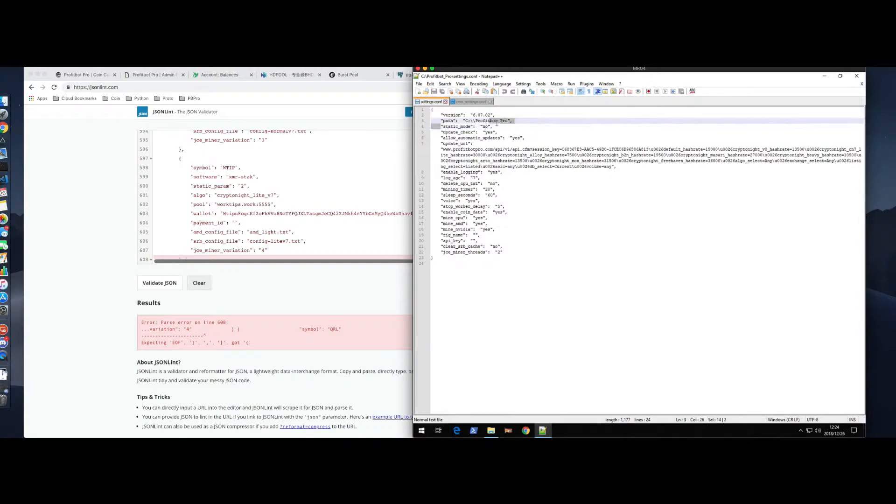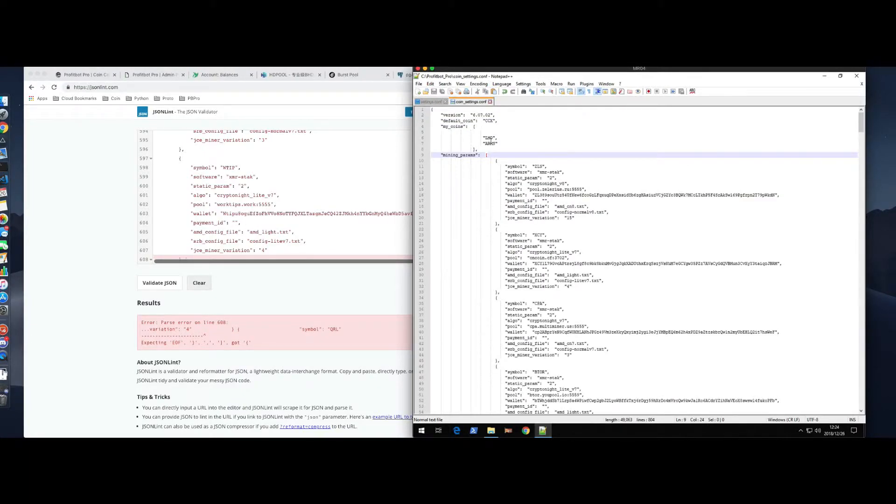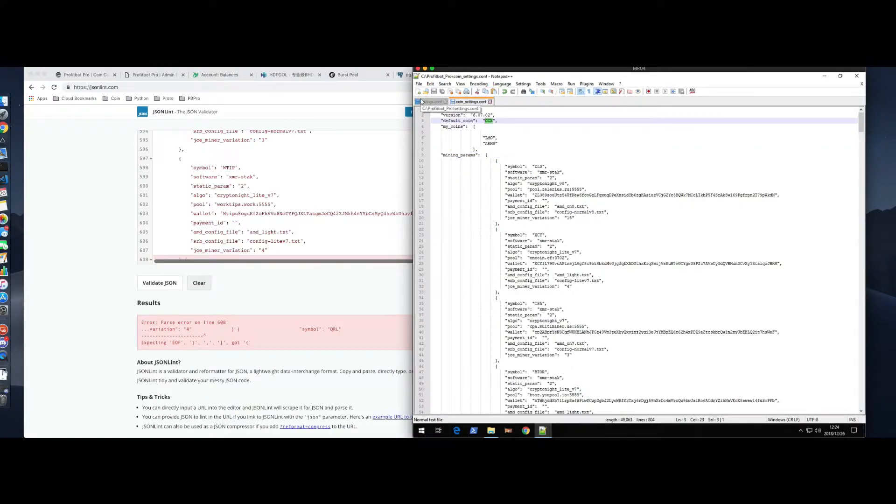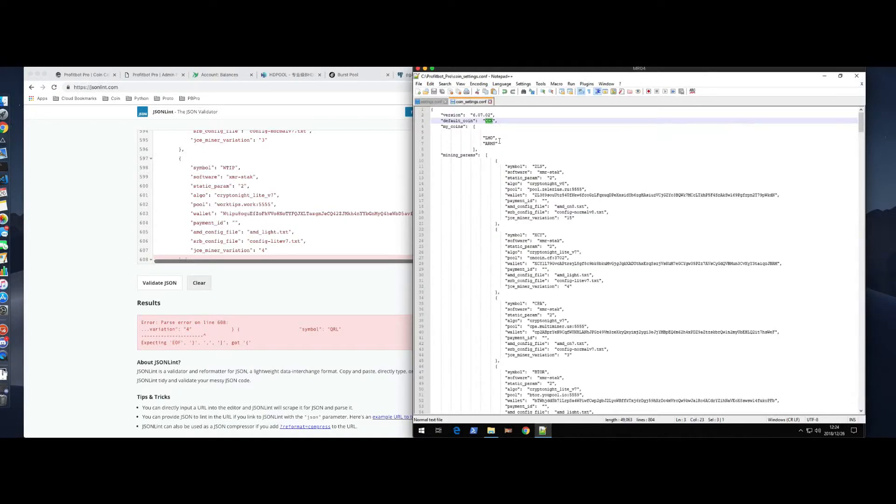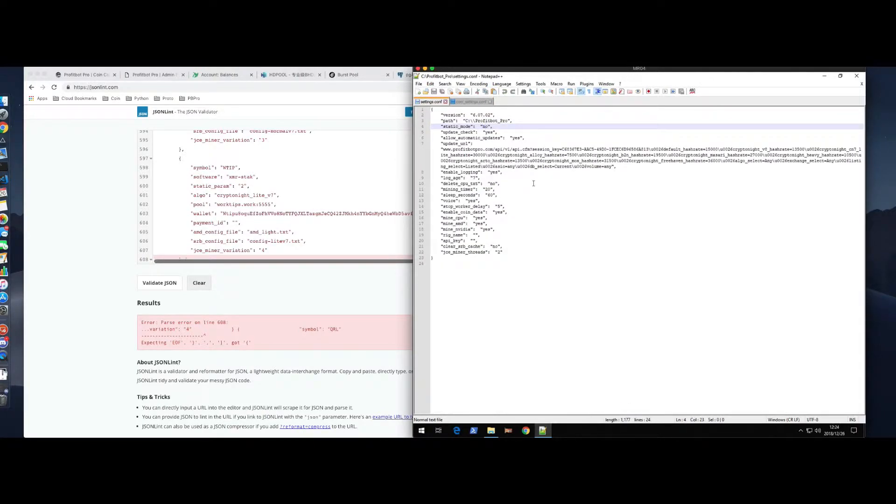Static mode. This is yes or no. If static mode is yes, then you're only going to mine this coin. It's not going to switch. If static mode is no, then you're going to mine this list right here, which means you're going to be in profit mining mode.